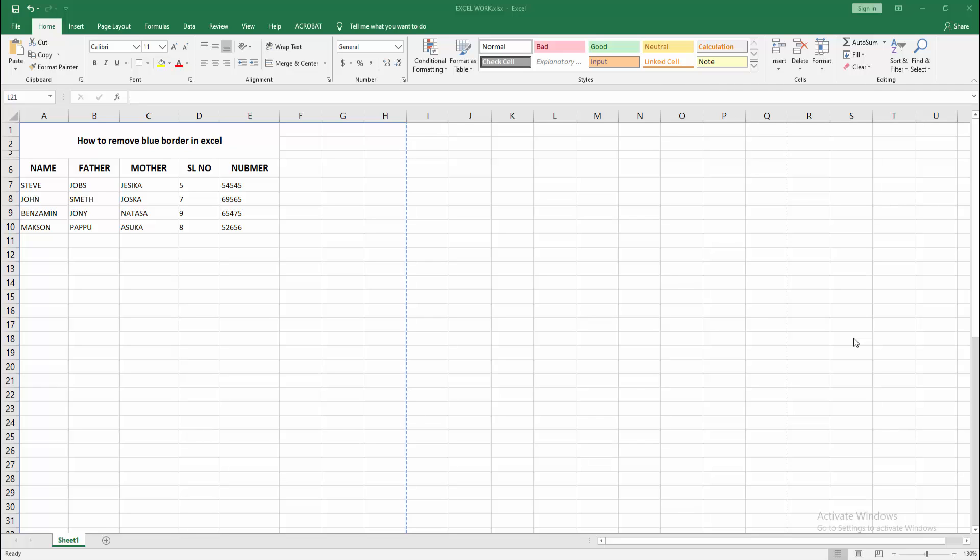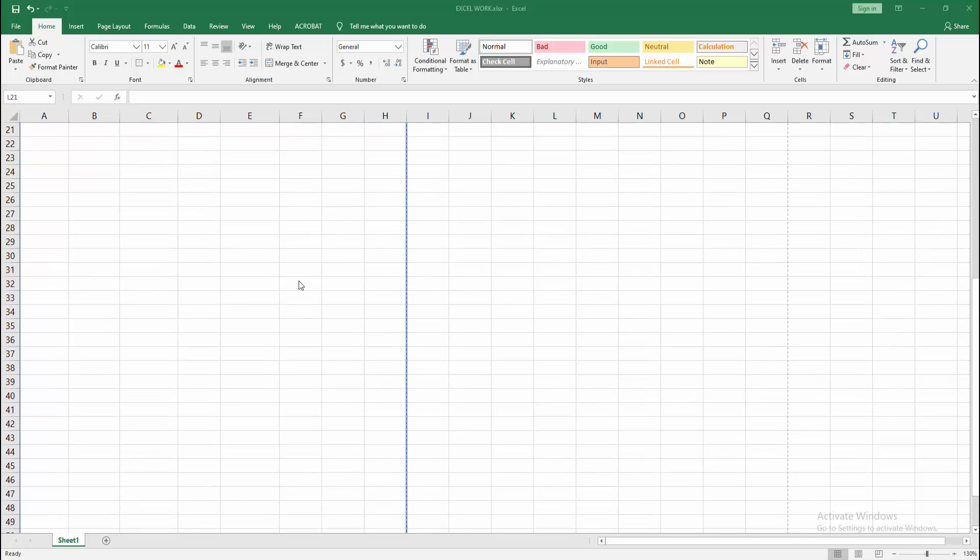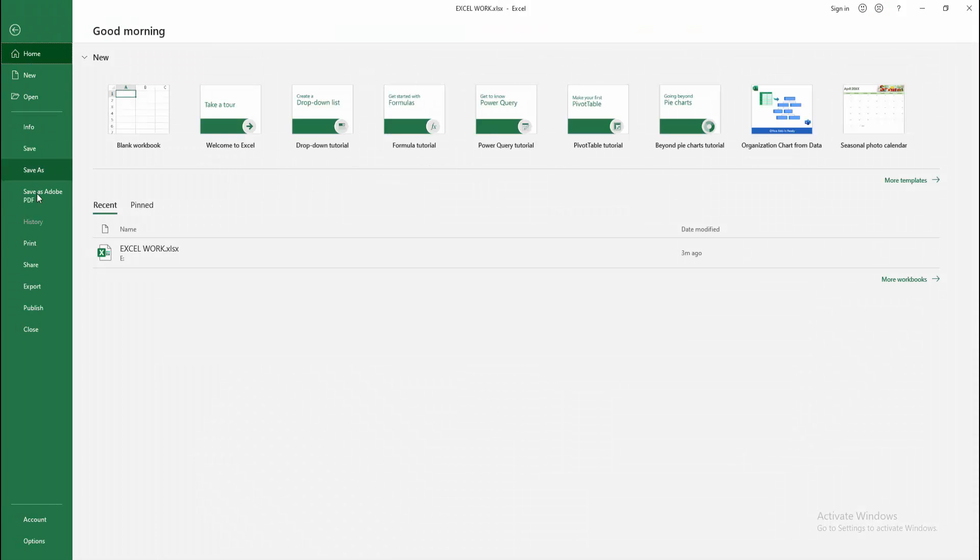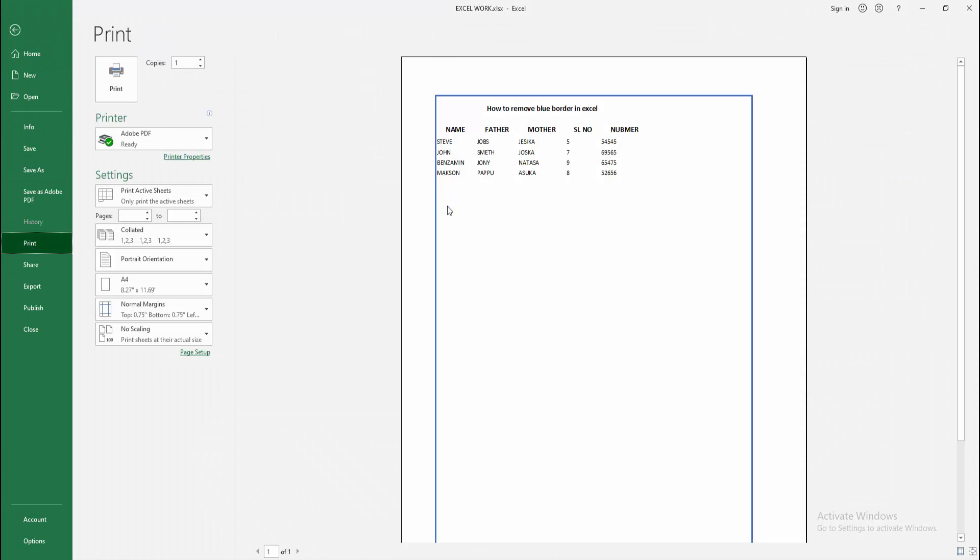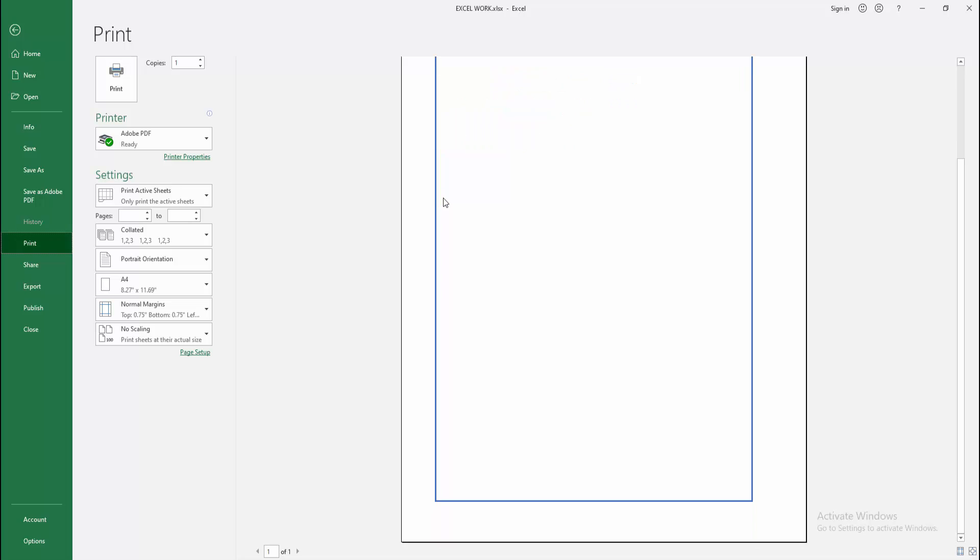Assalamualaikum, hello friends. Welcome back to another video. In this video, I'm going to show you how to remove blue border in Microsoft Excel. Let's get started. First, we go to the File menu and select the Print option and check the preview. We can see here a blue border has been added. Now we want to remove the border.